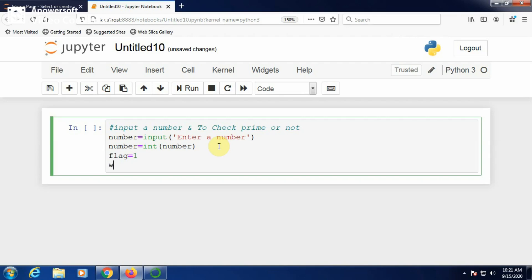Now generate a divisor for the inputted number. A prime number is nothing but a number which is divisible by one and itself, and not divisible by any other number.